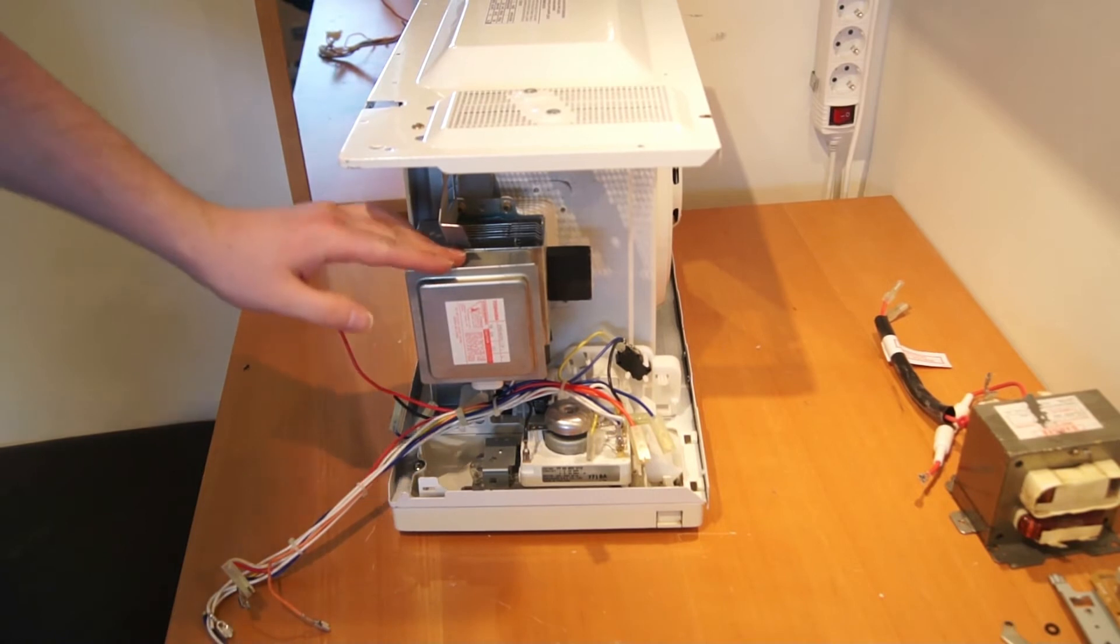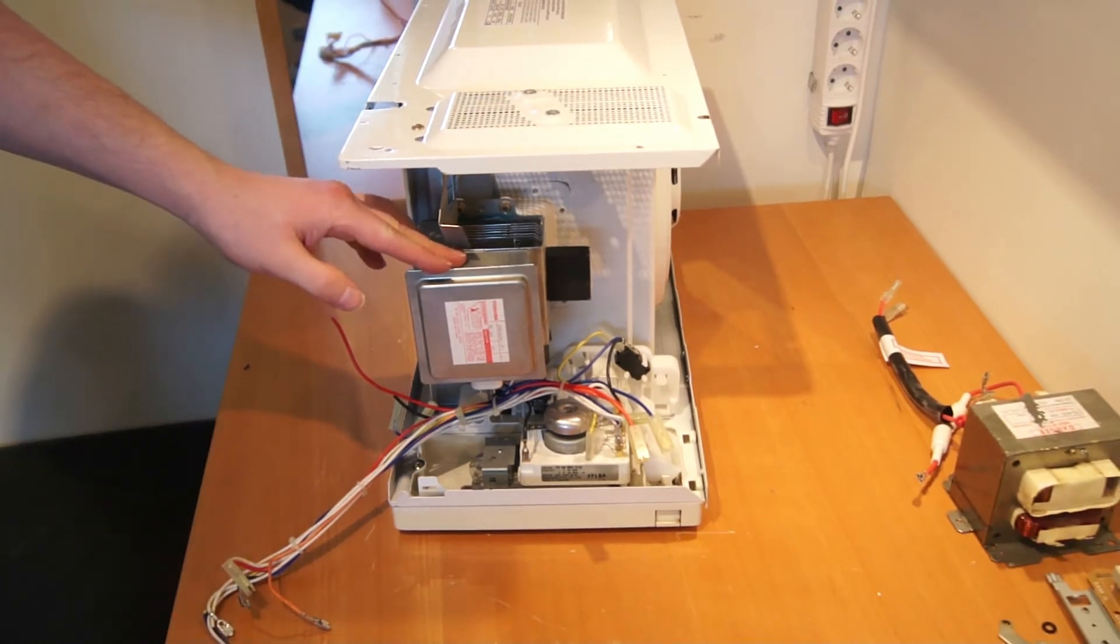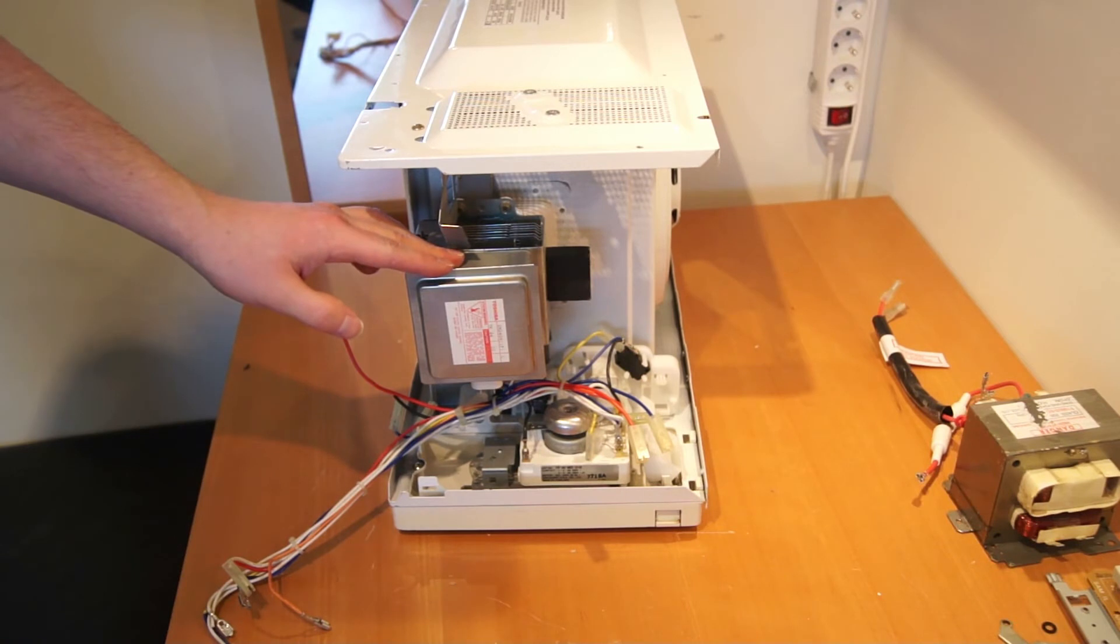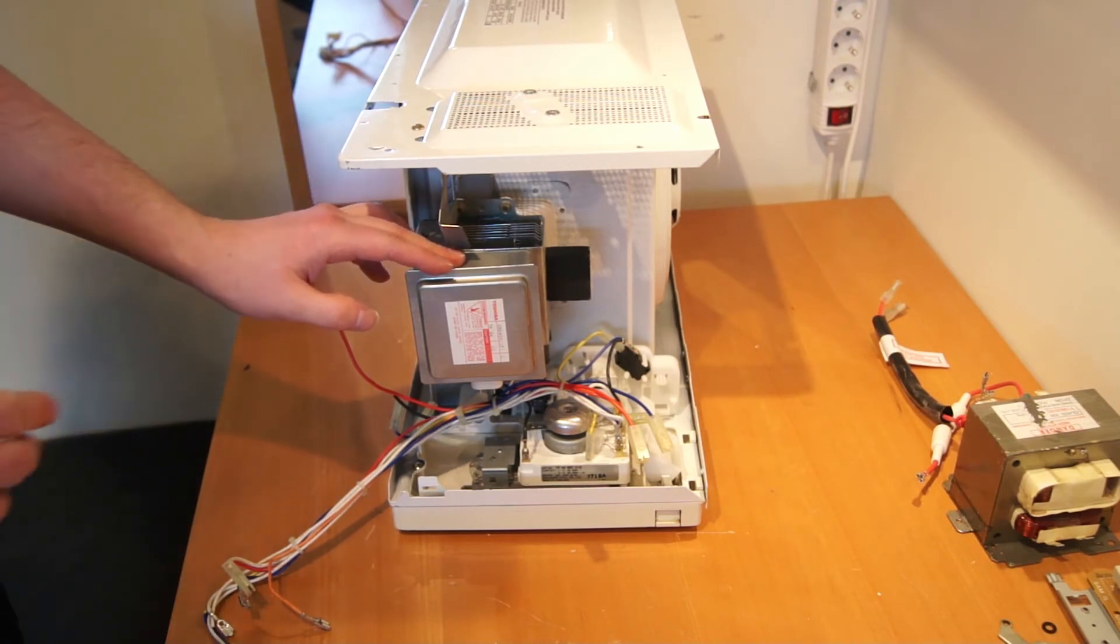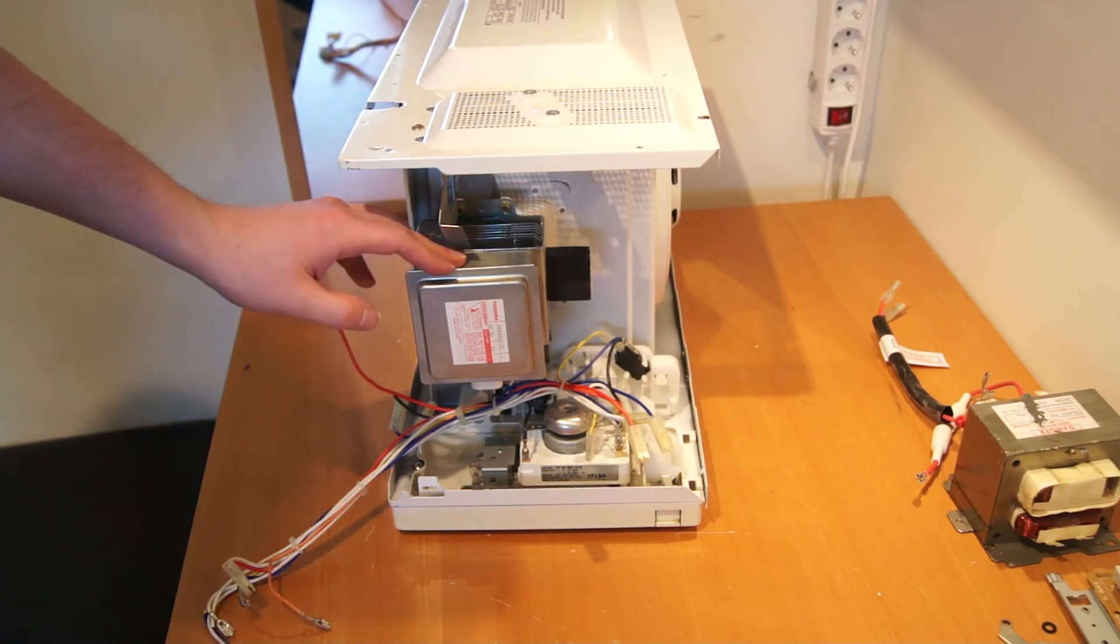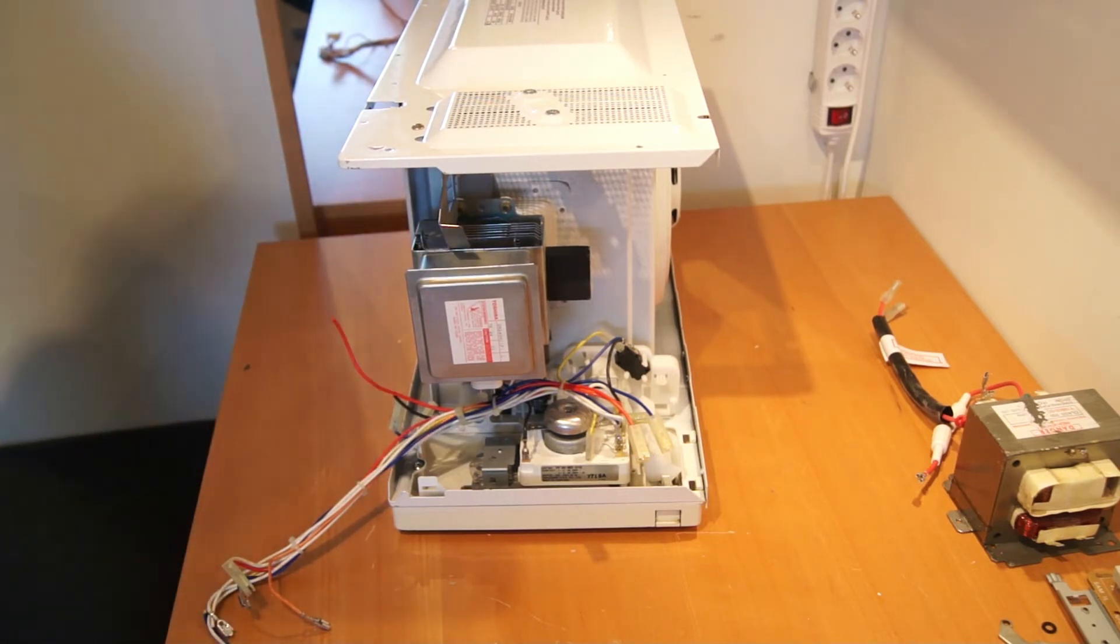This unit is the thing that actually produces the microwaves. And I think I want to look a little bit more into that unit. So I start with taking it off the microwave.